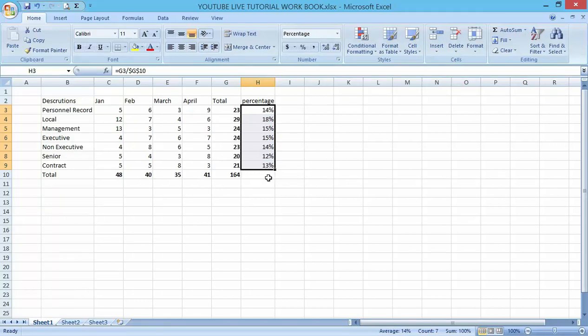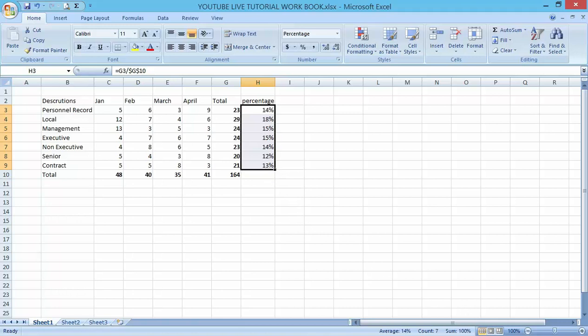That is how to make relative and absolute references in Excel. Thank you very much. Don't forget to subscribe to my YouTube channel. Bye!